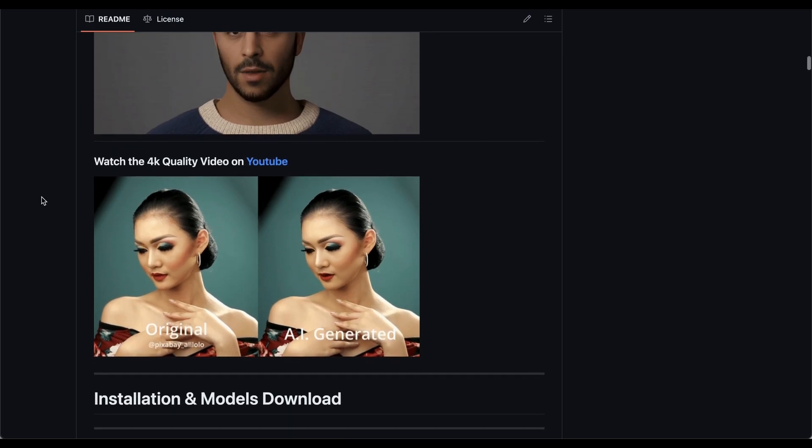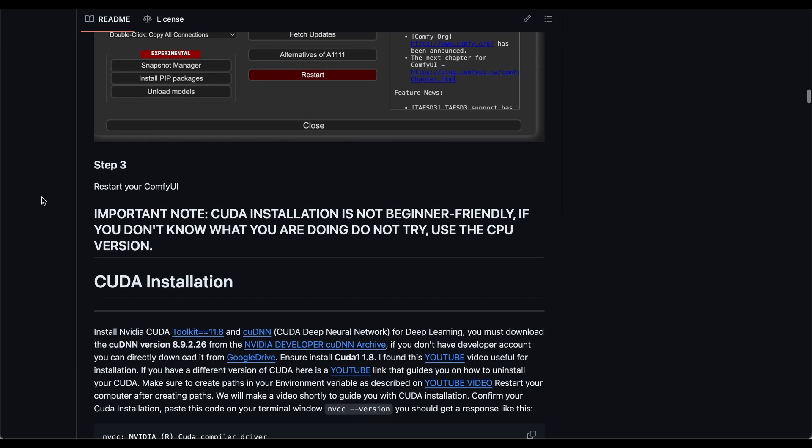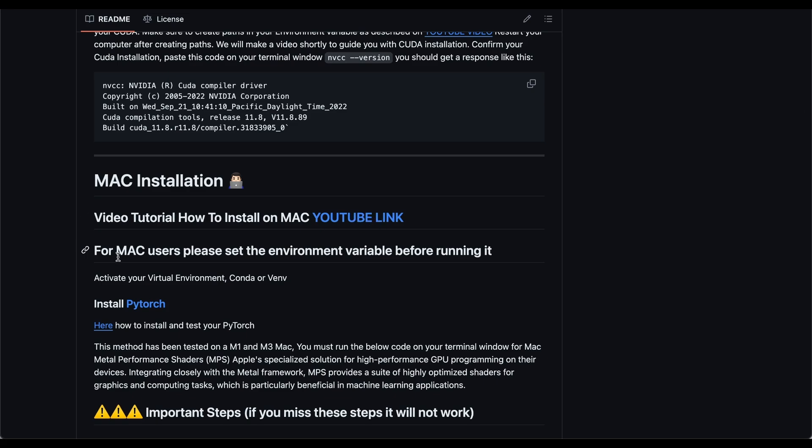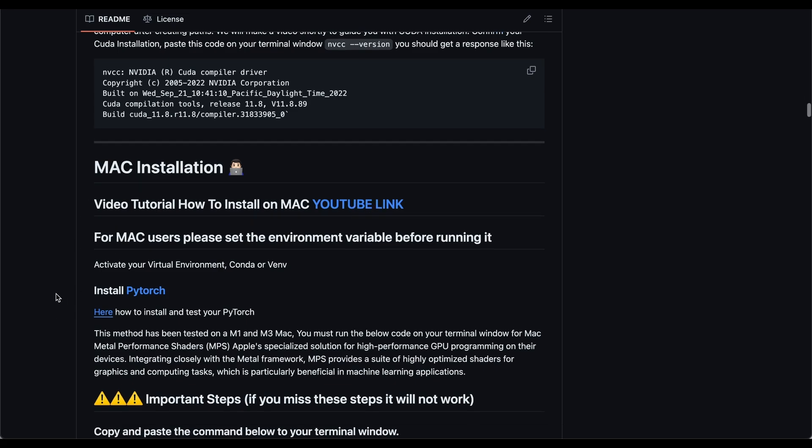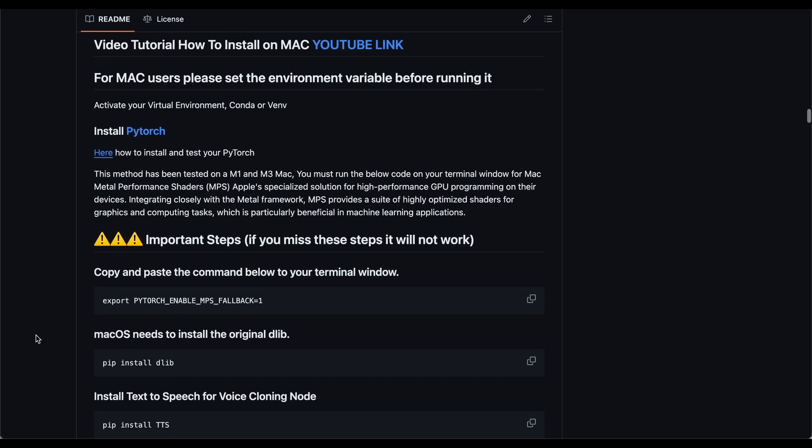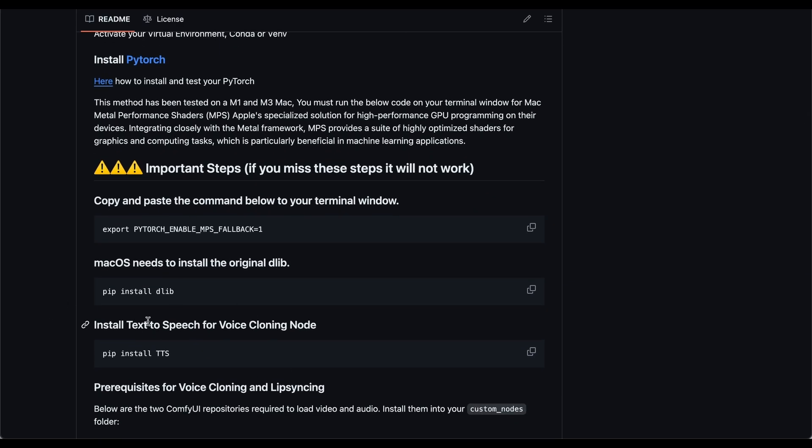So for people that are using Mac, it's for enabling MPS, which stands for Metal Performance Shaders, which is kind of like GPU for Mac. You can follow the instructions on this video. And there are a couple of pre-processing steps that you have to prepare your environment for Mac. I think people that use Mac, they know how they always have to find a way to work with ConfiUI. So you guys are familiar with that. So it's very easy and straightforward.